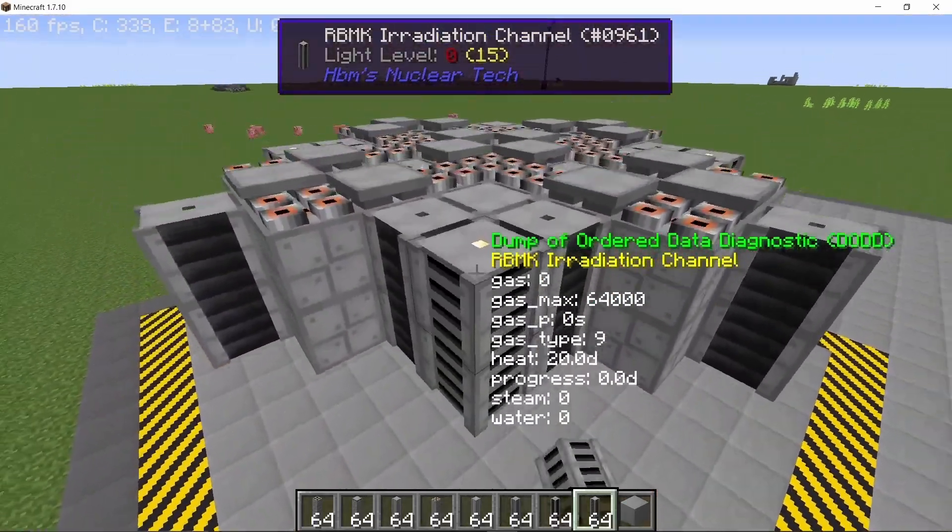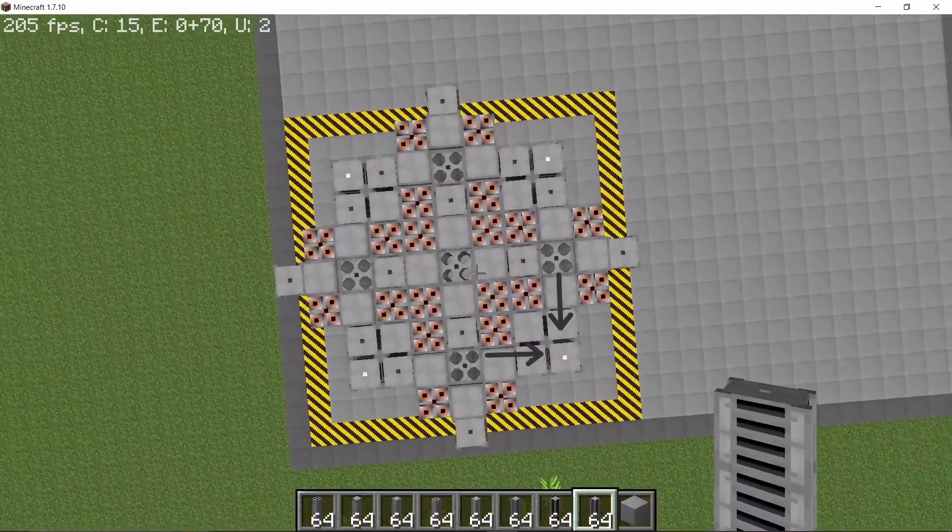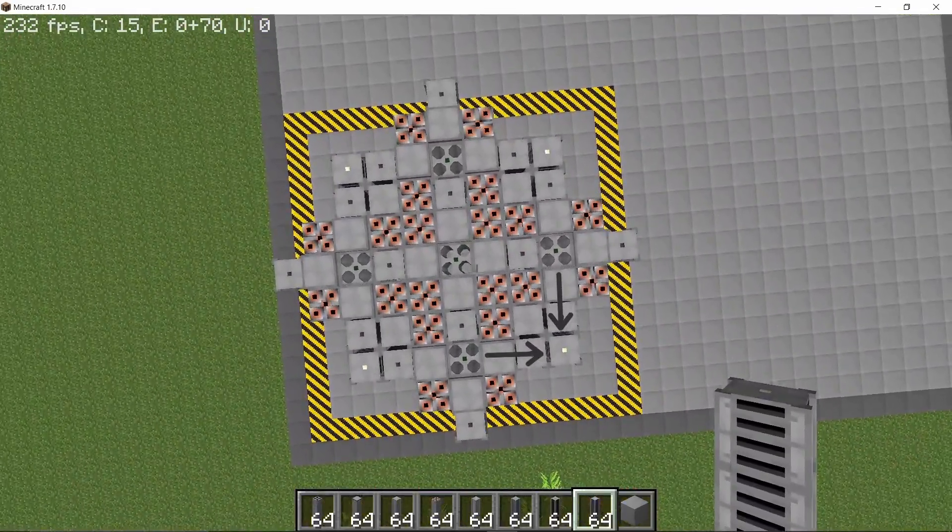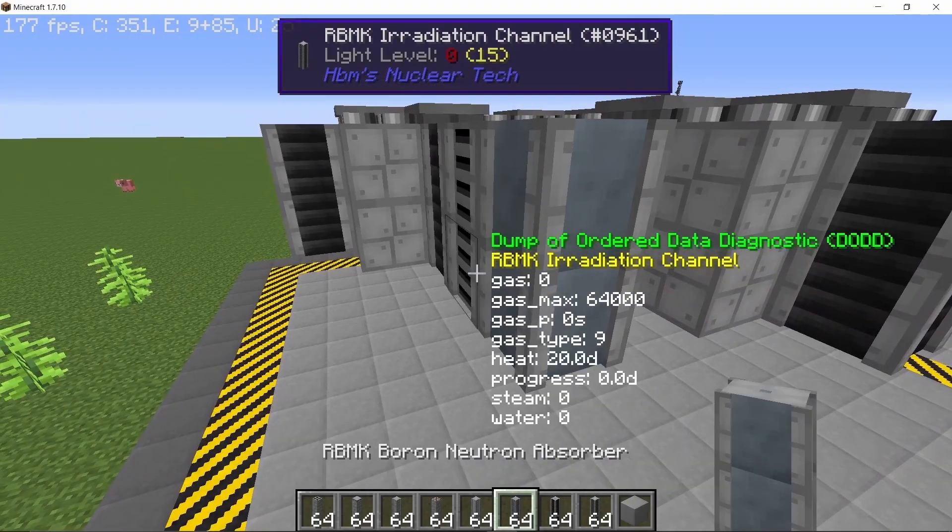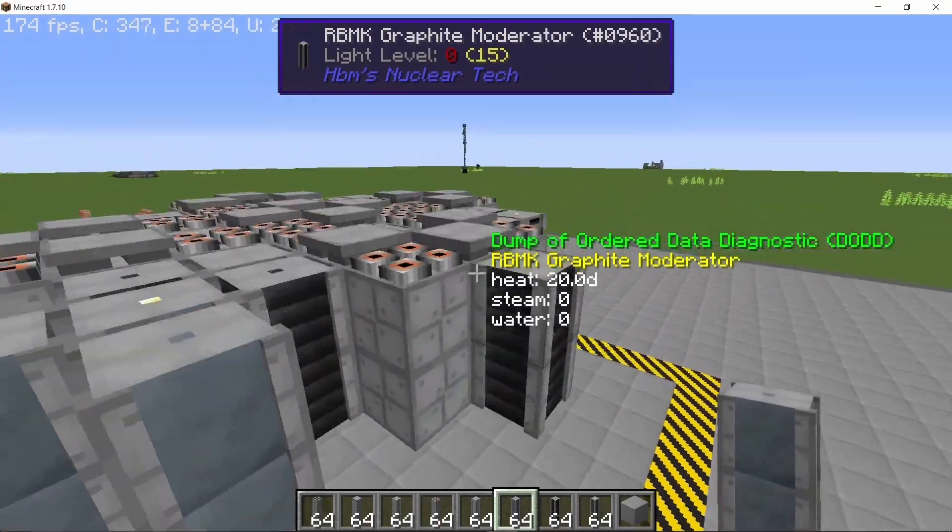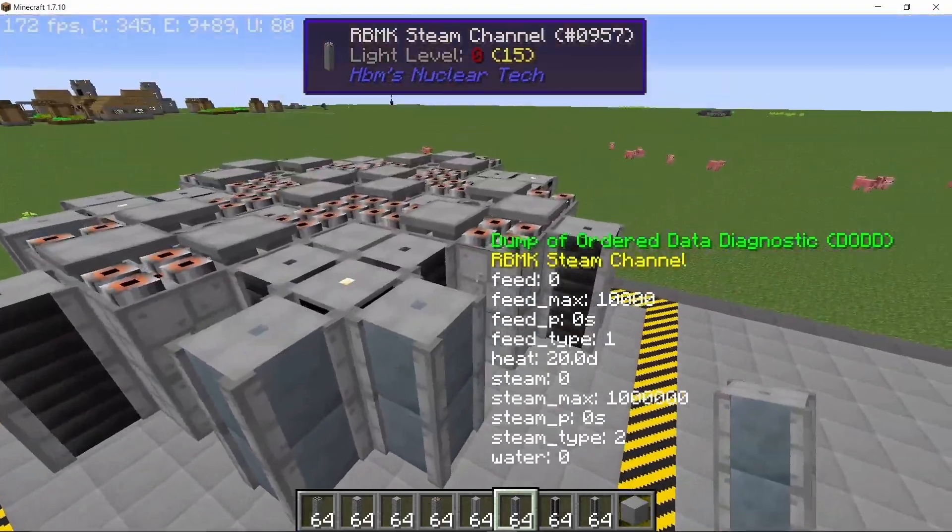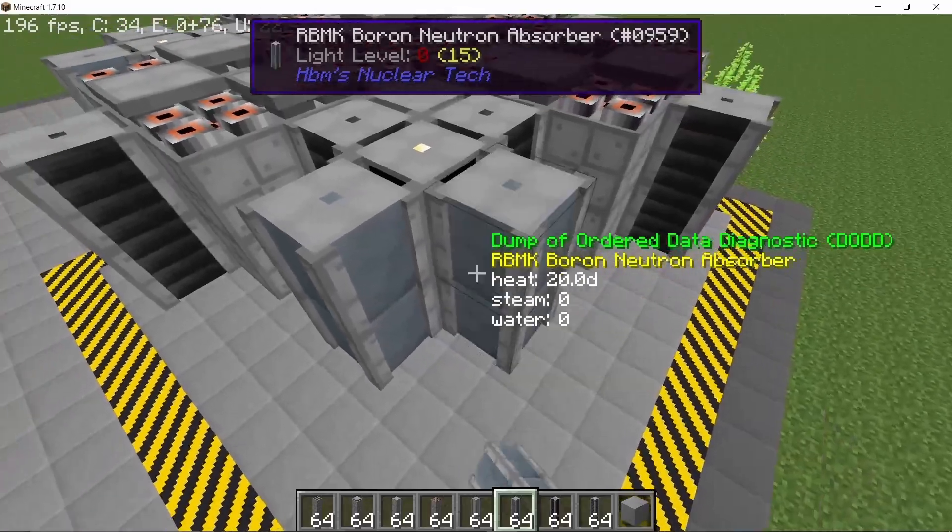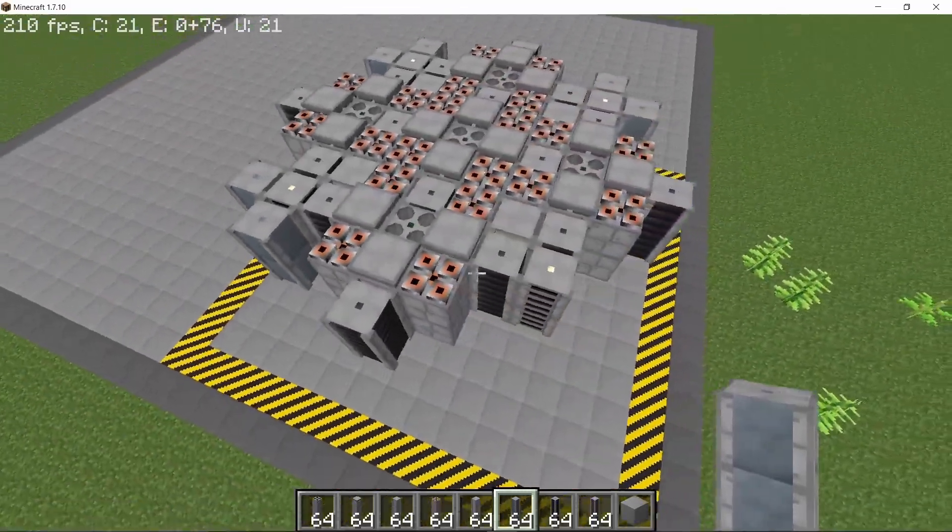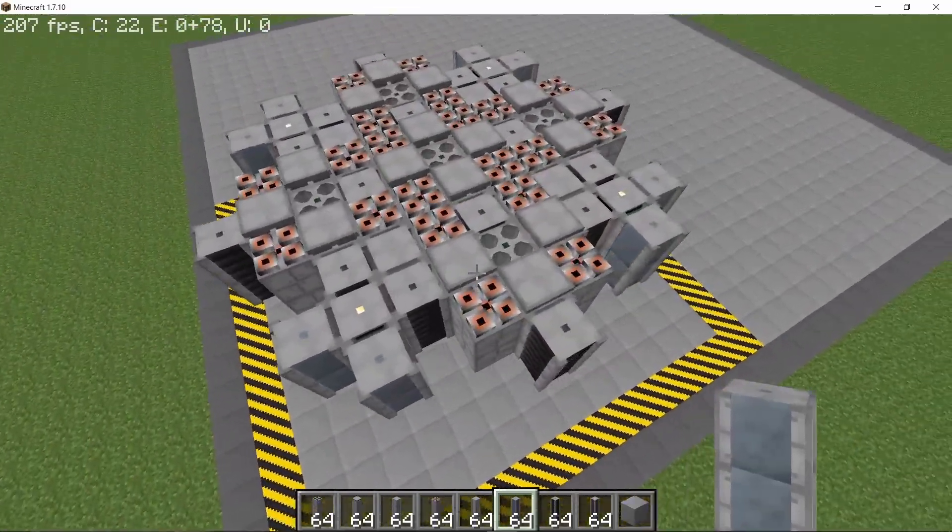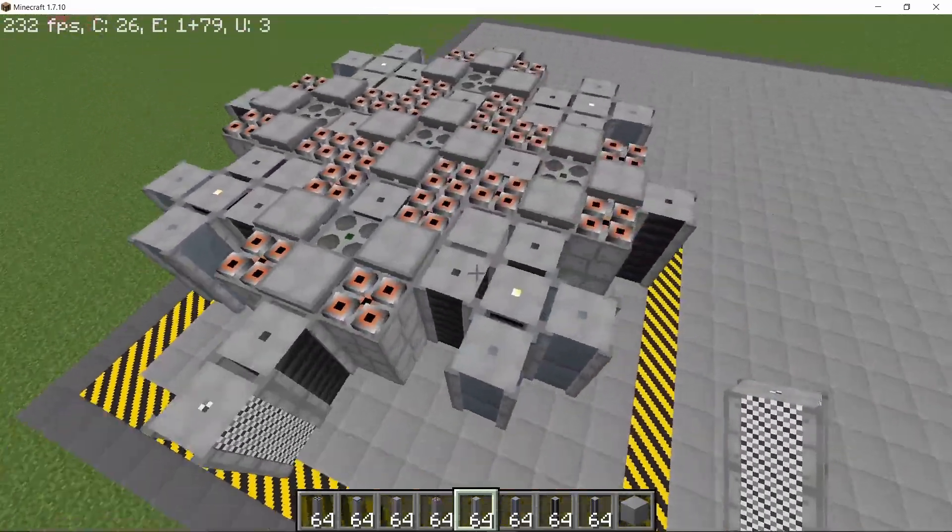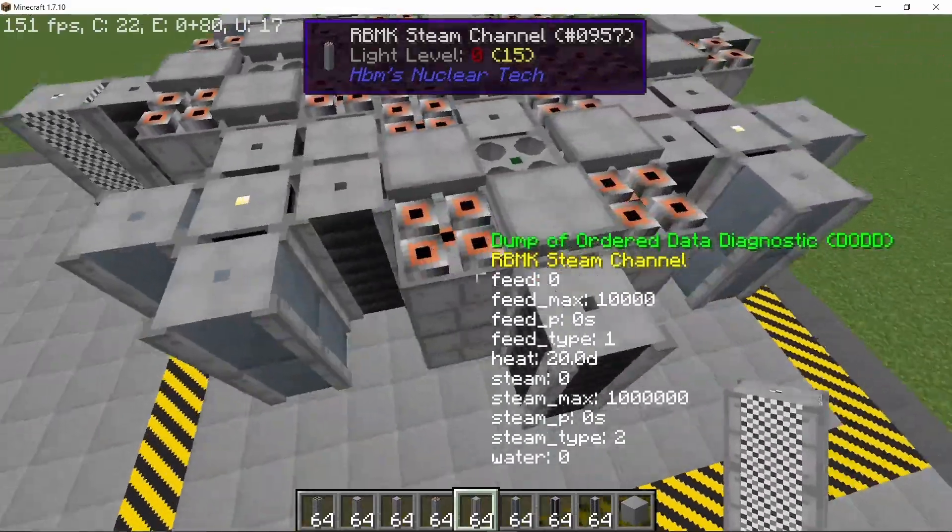So now each irradiation channel will receive flux from two of the Balefire fuel rods. Covering up the path using neutron absorbers. So in case if we don't have anything to basically irradiate, then all of the neutrons will end up in the absorber.